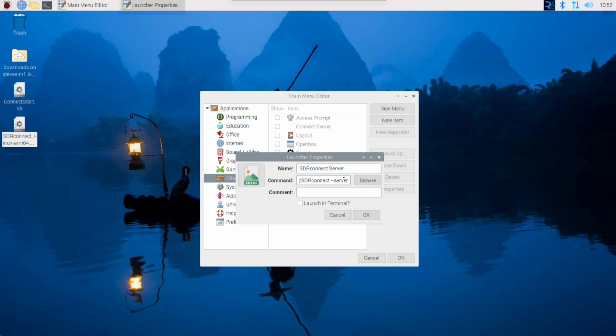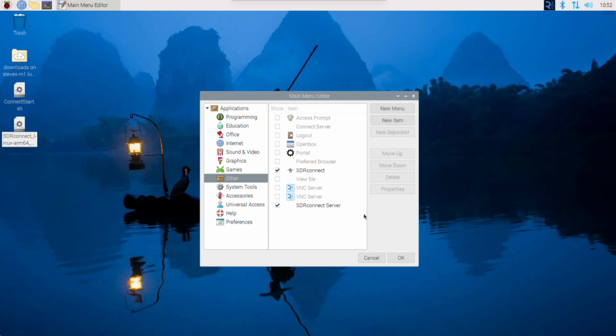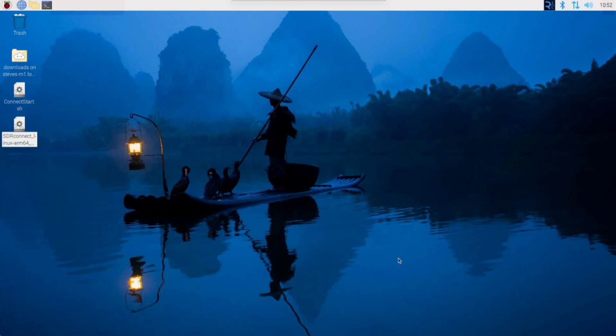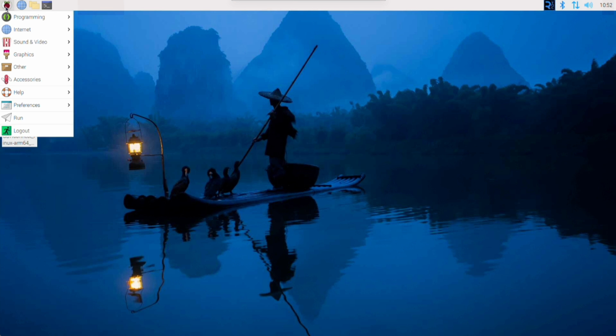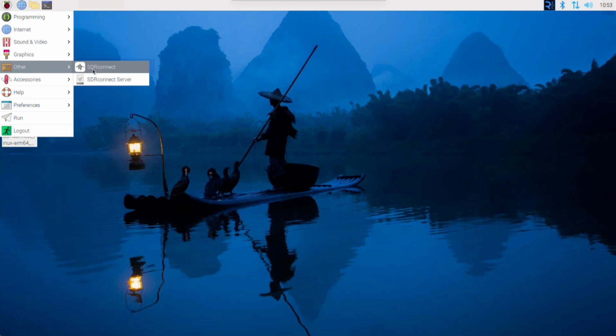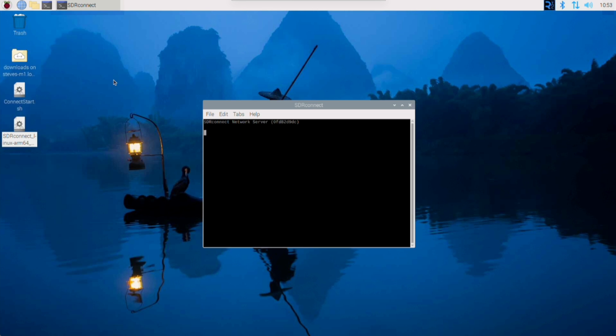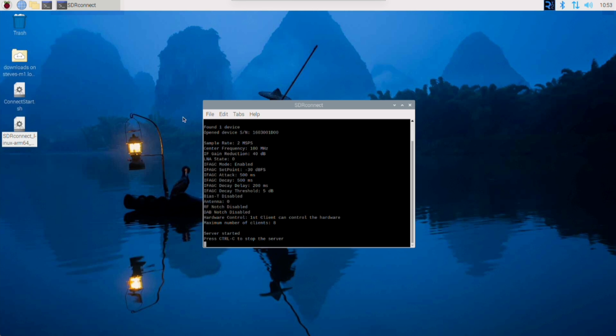Once you've done that, go to the little checkbox below where it says launch in terminal and click on that to check it. Then click okay and okay again. Now if you click on the Raspberry Pi at the top of the screen and go down to other, you will see there are two entries: SDR Connect, which starts the client, and SDR Connect Server. Click on that and the terminal window opens and the server's already running for you. Piece of cake! Please note that if you want to use any of the server options, for example to specify a port number, you need to add them to the end of the command in that menu editor.